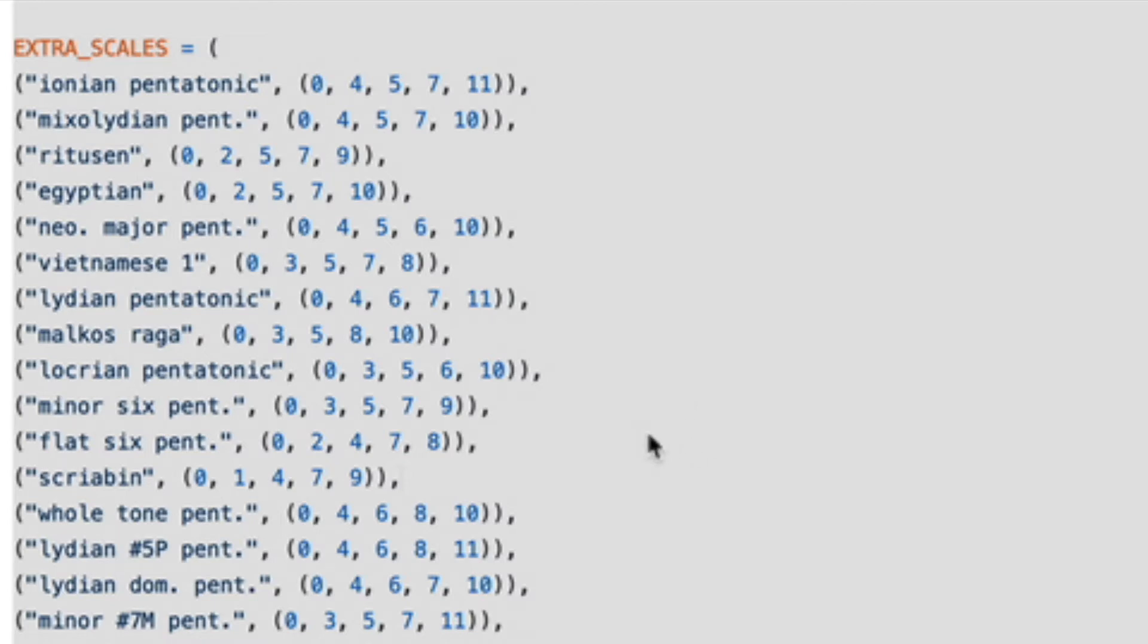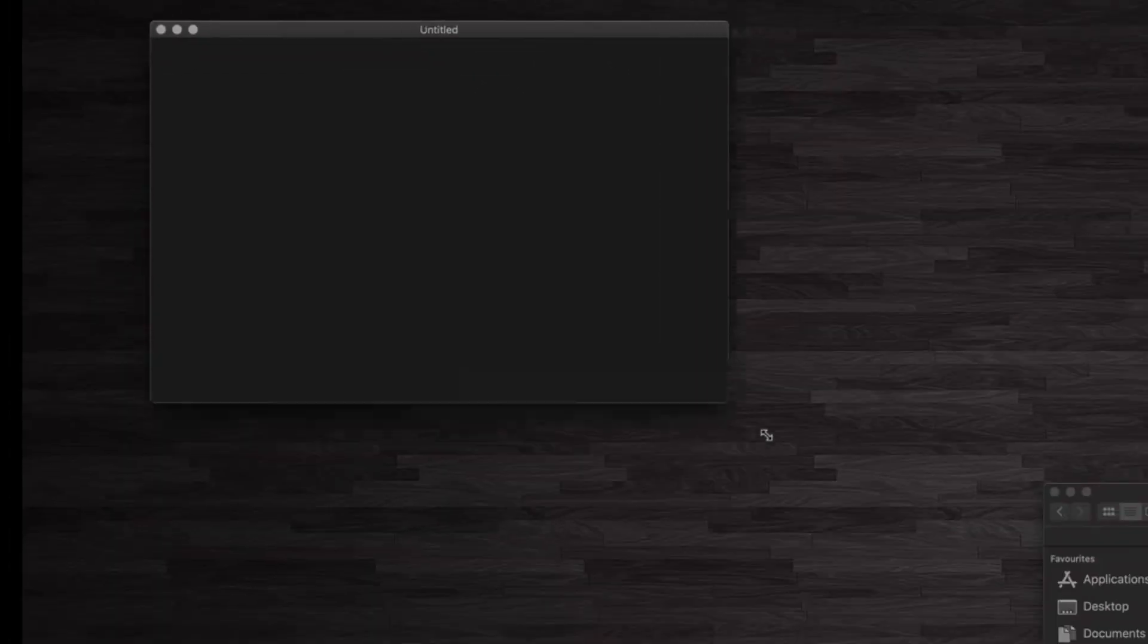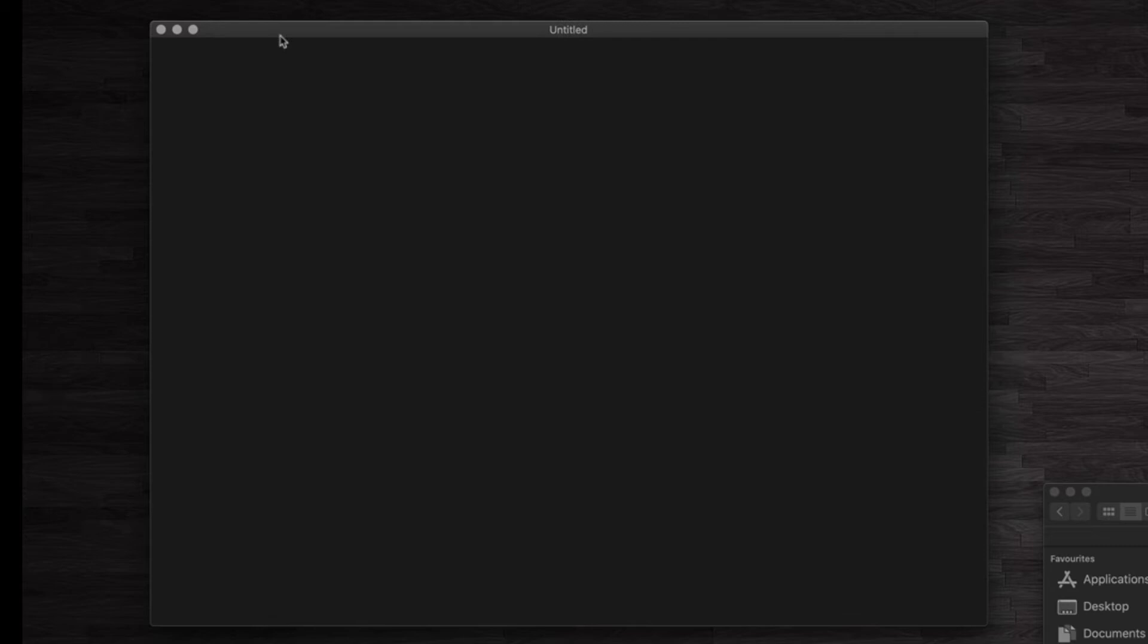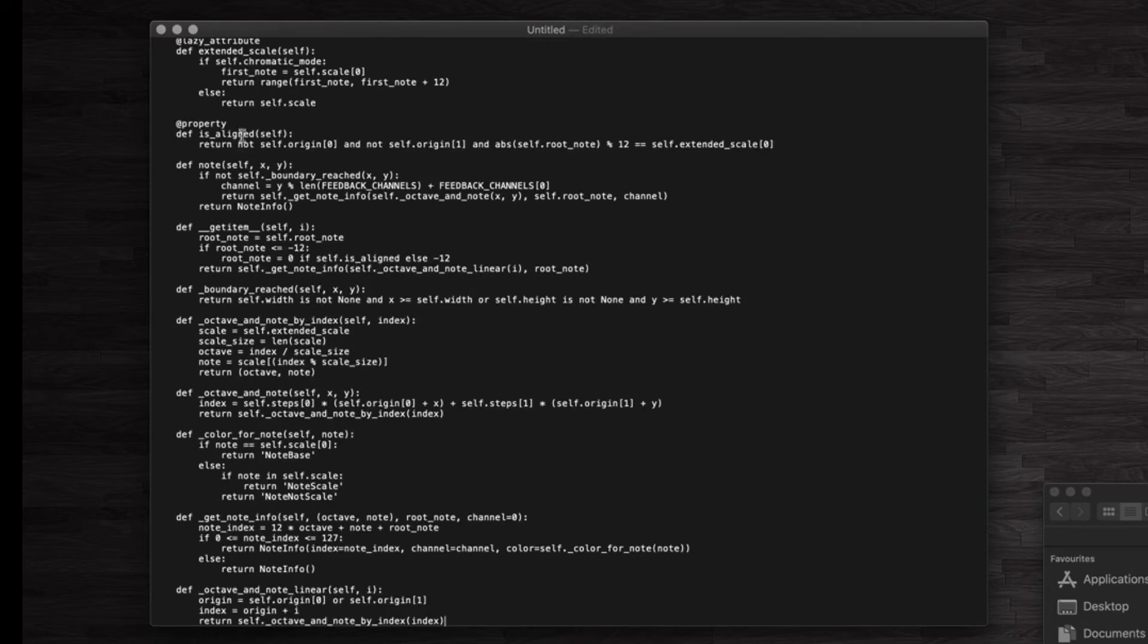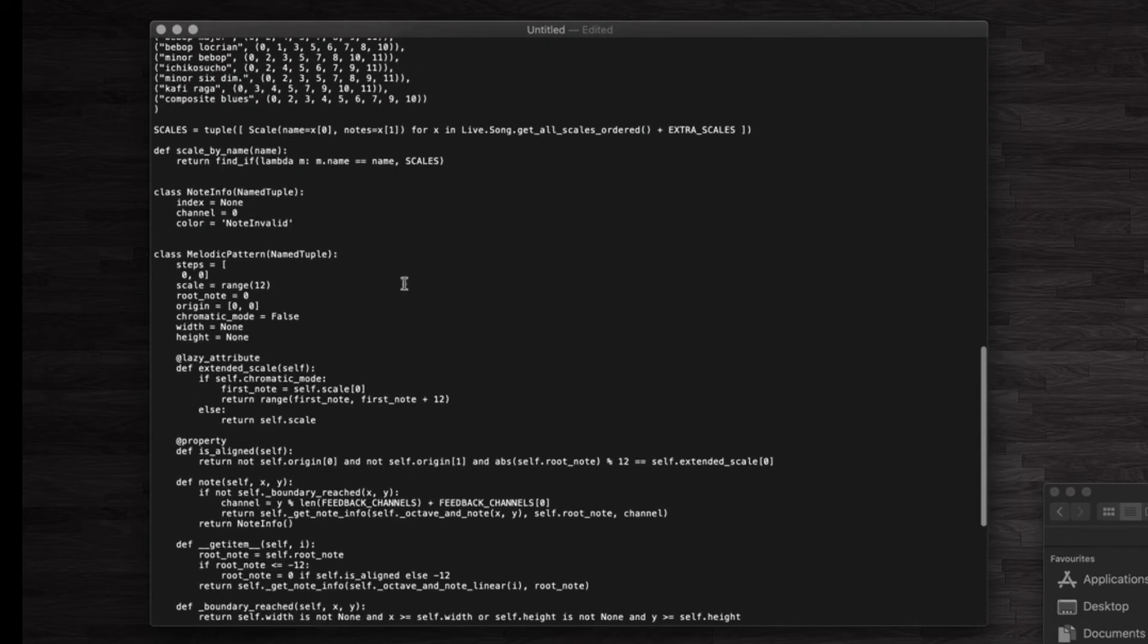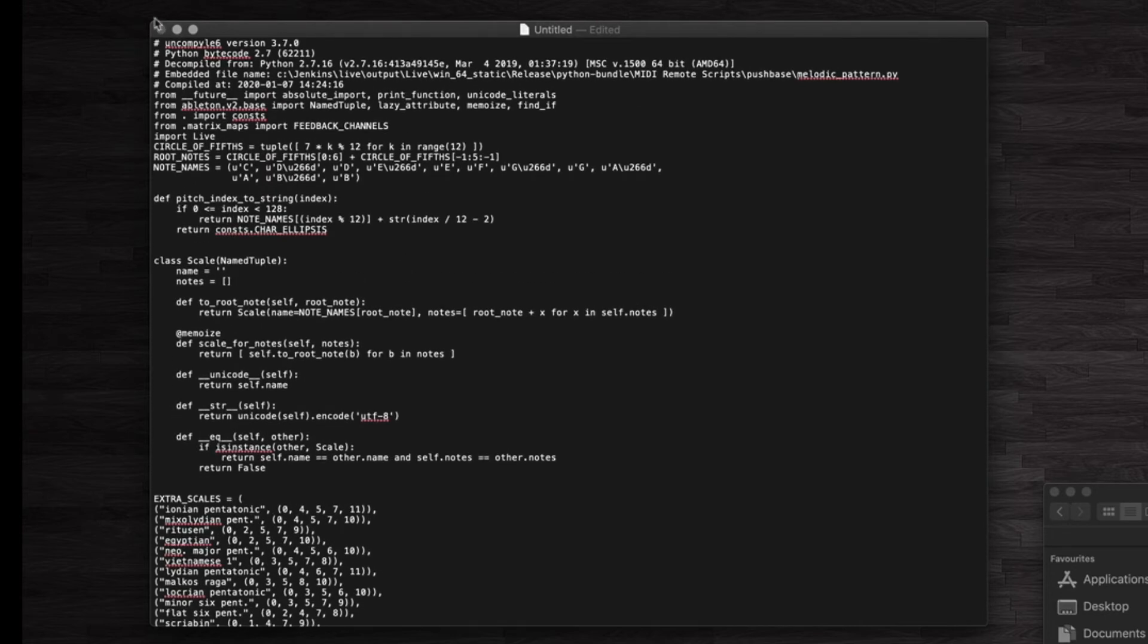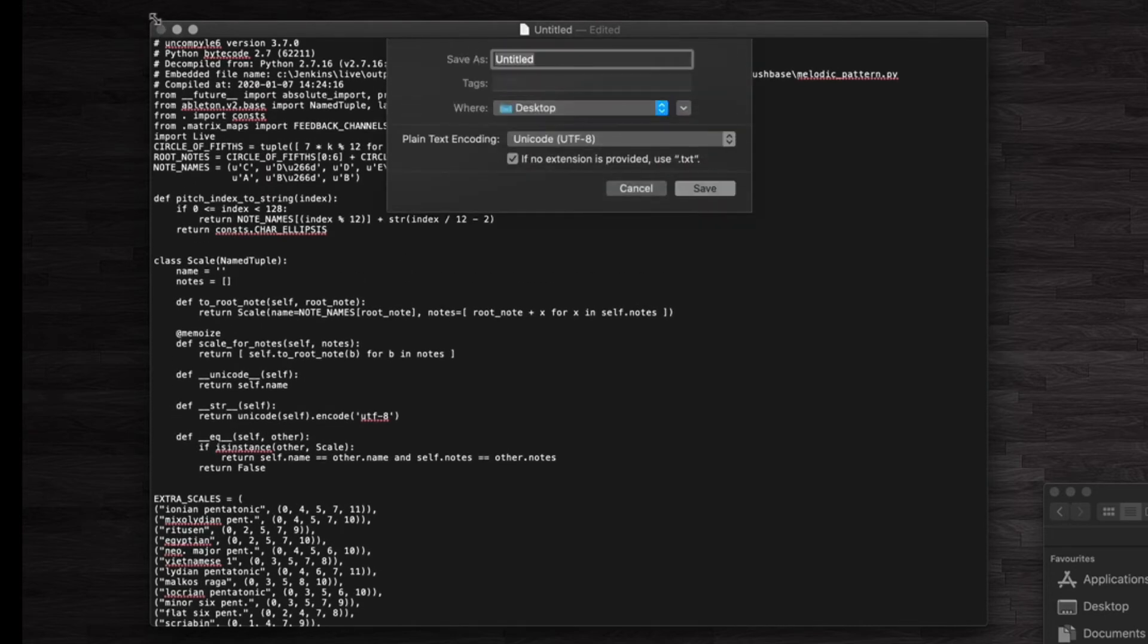And you can add your own scales quite easily to this as well. You basically just give it a name and then you follow the same format that's being used here. Then just open Text Edit if you're on Mac or Notepad if you're on Windows and paste all of that into an empty document then we save it.